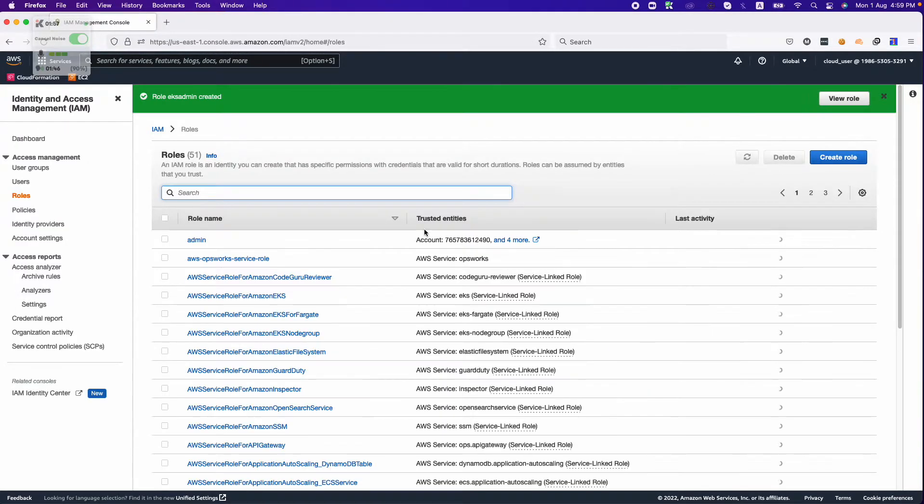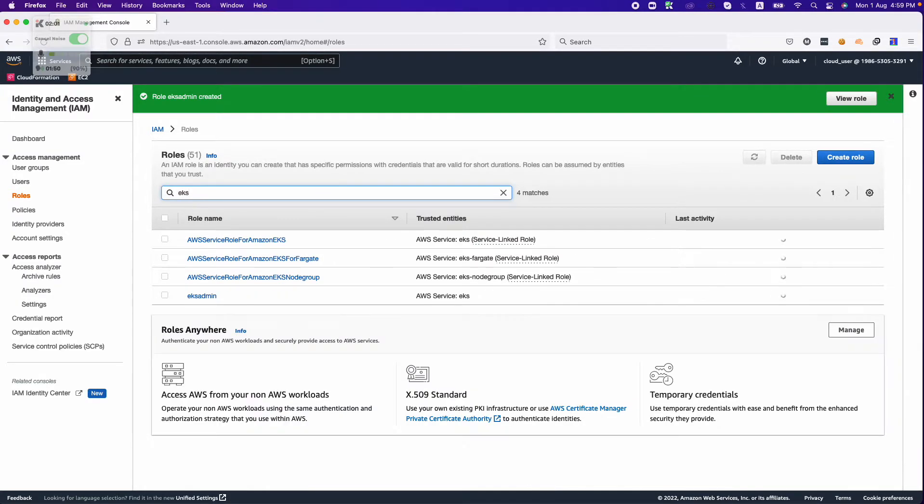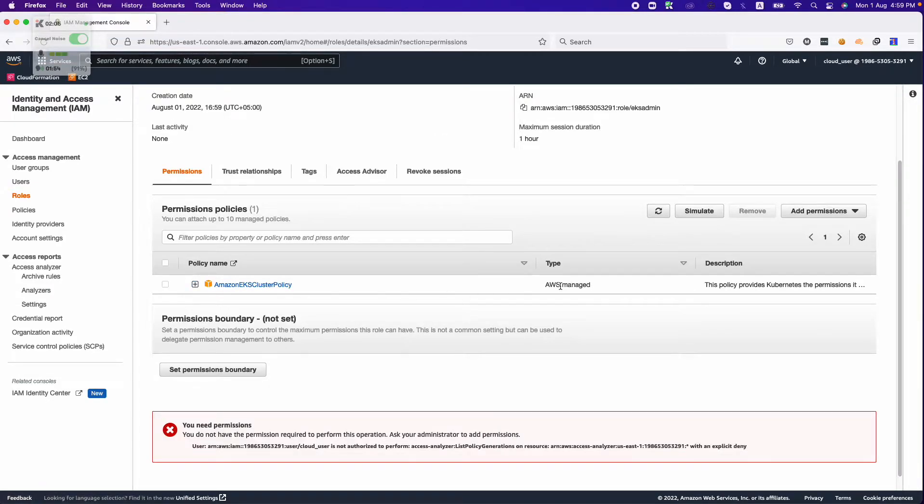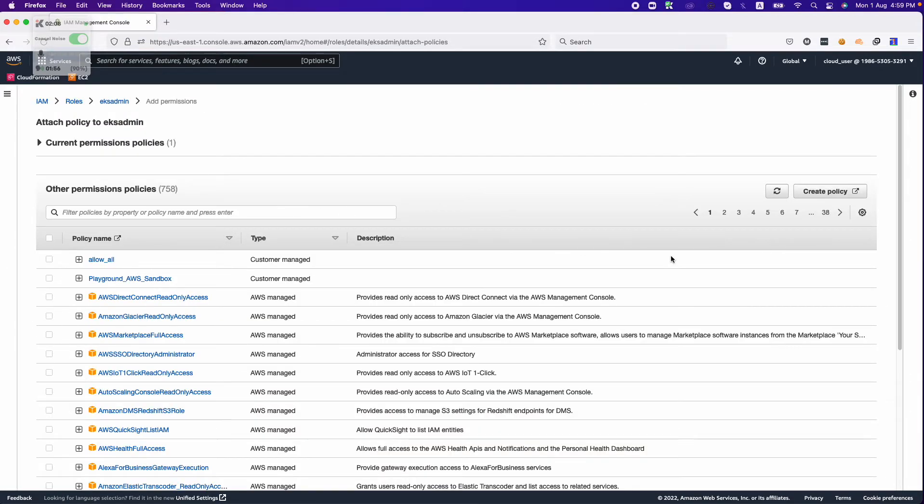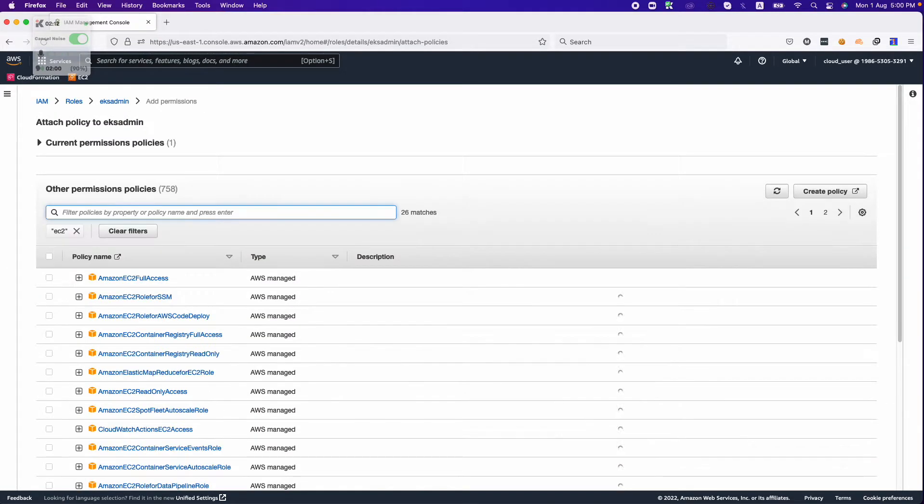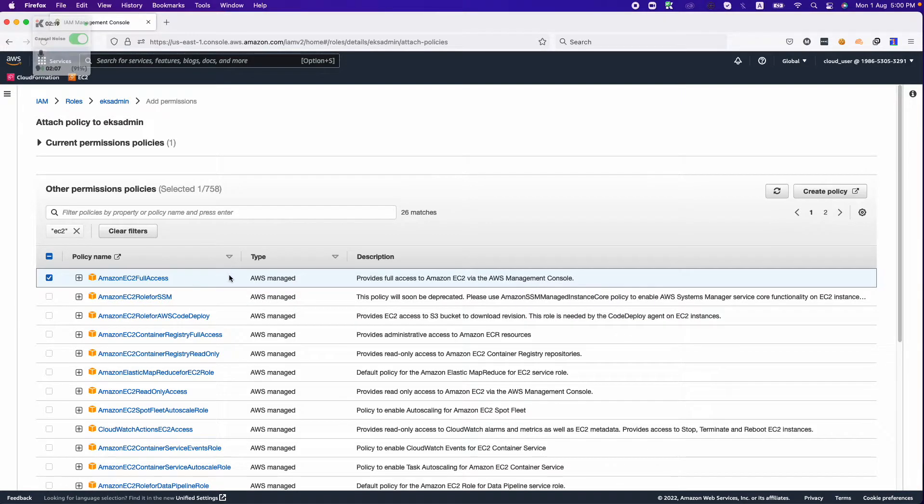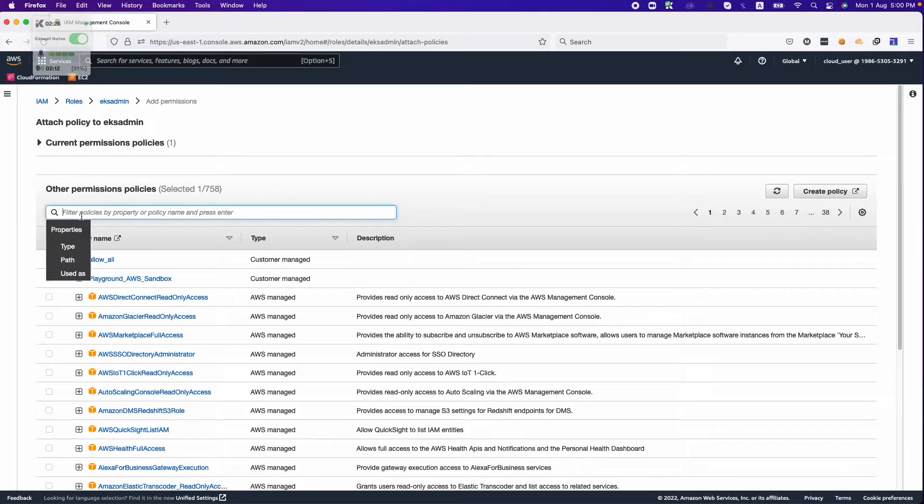Once the role is created we will add some more permissions to it. We will search for our role that we created, and on the permission tab we will click on add permission, attach policy. The first policy we need to add is EC2. At the moment we require full access. You can trim down as per your requirement or create a custom policy, but at the moment we are giving full access.